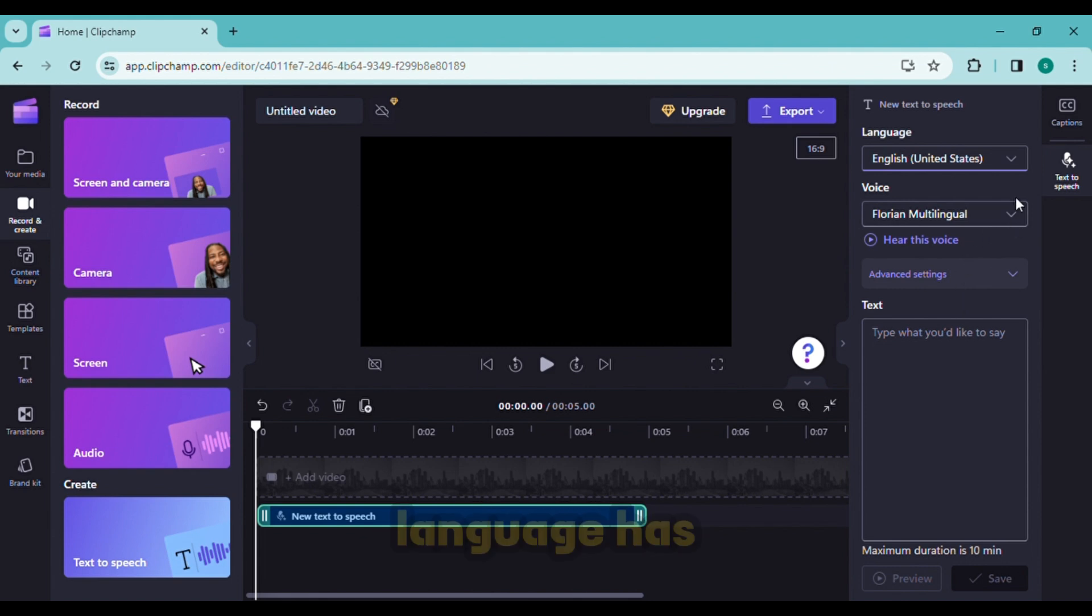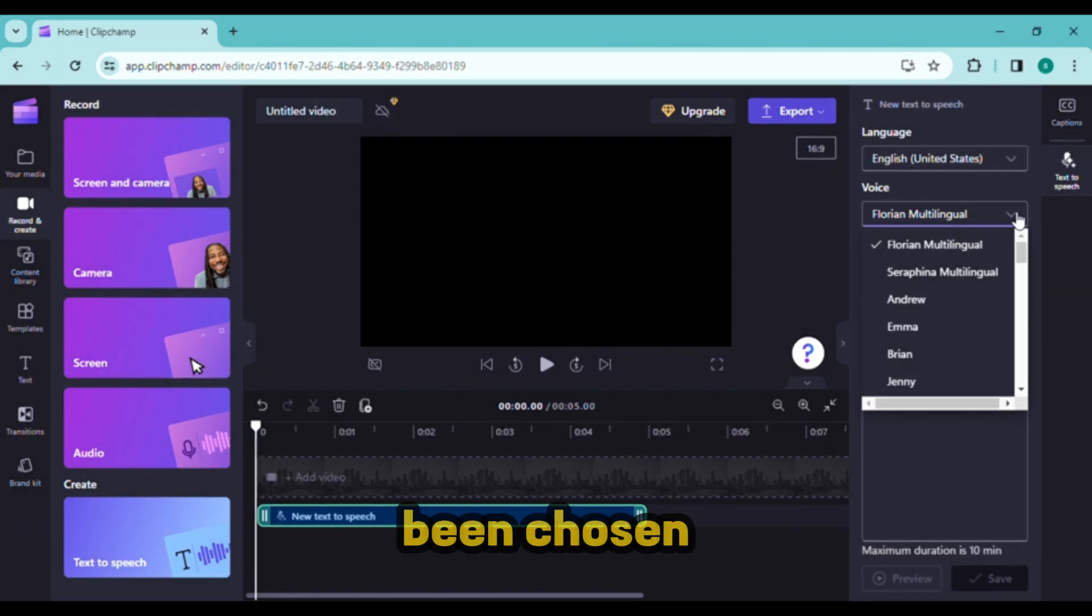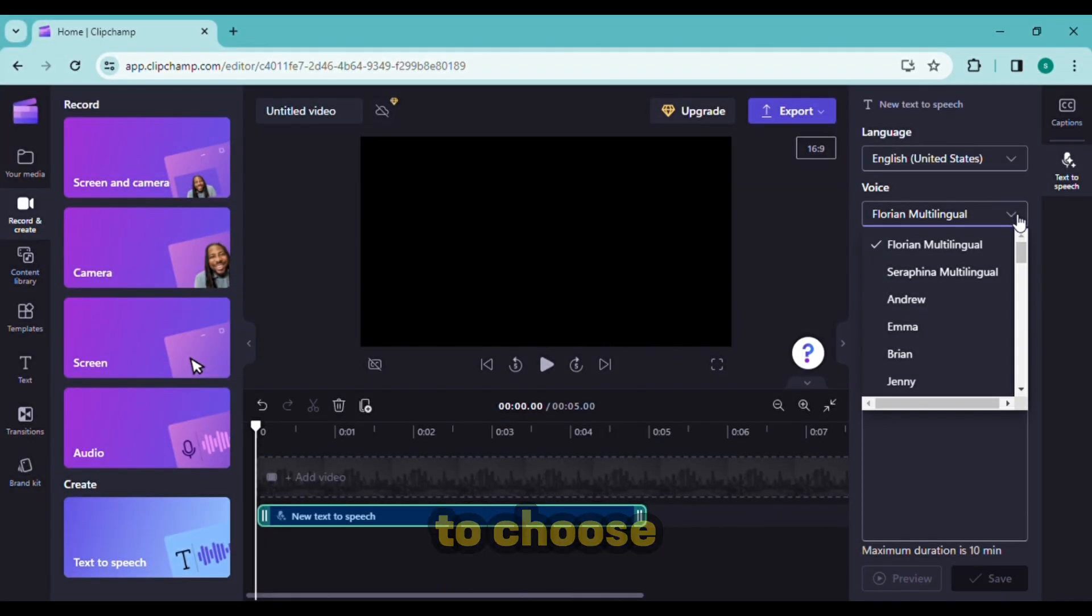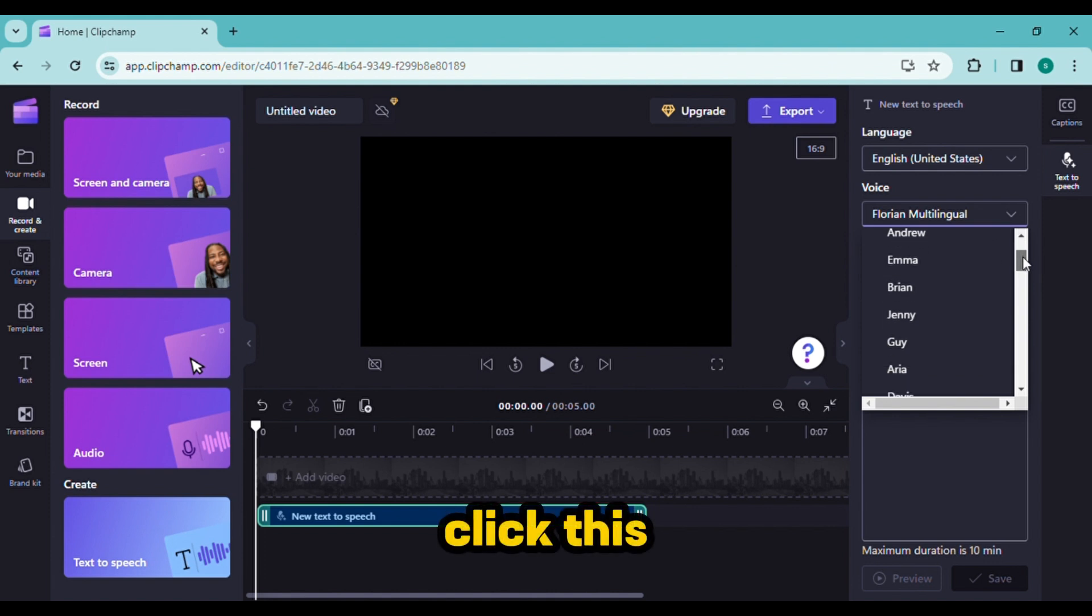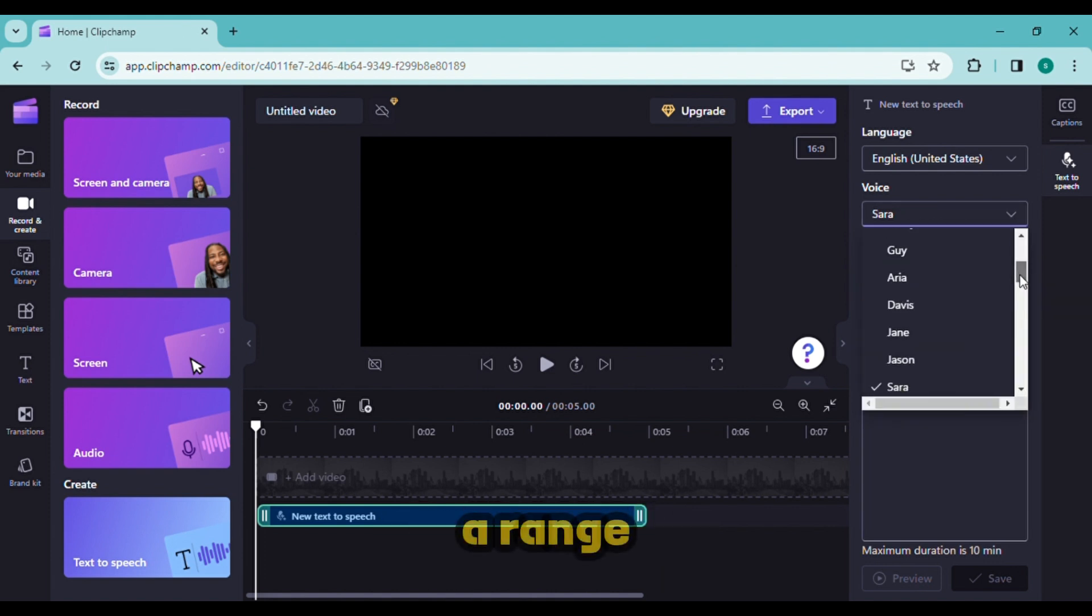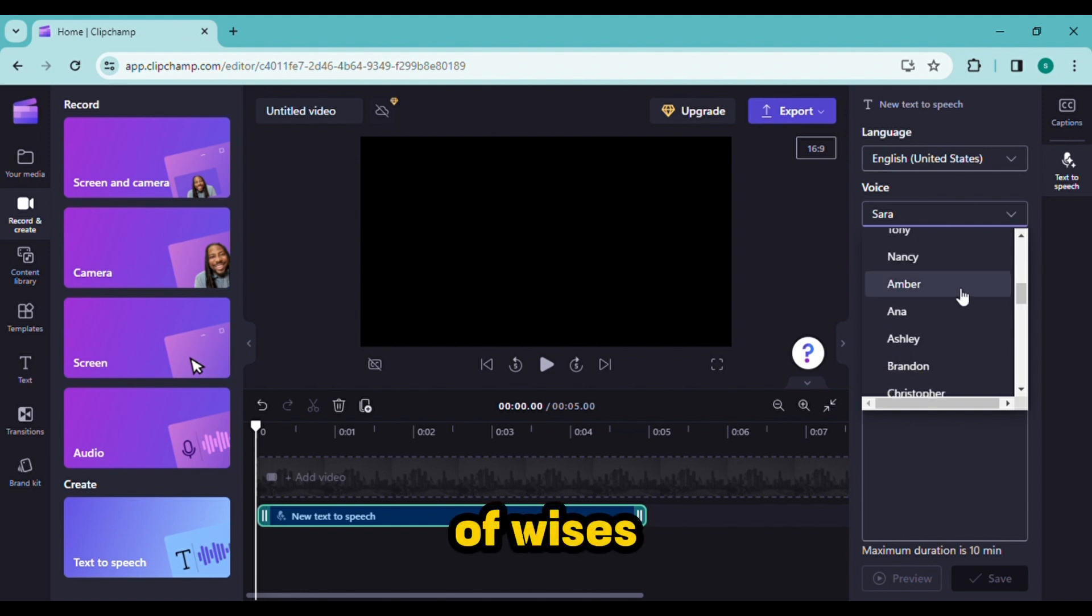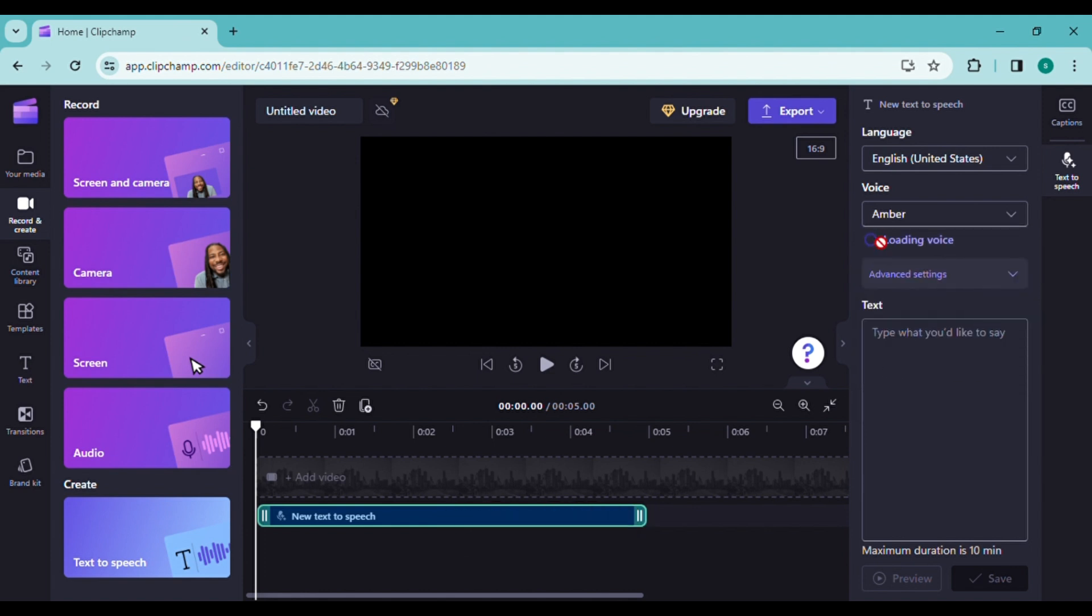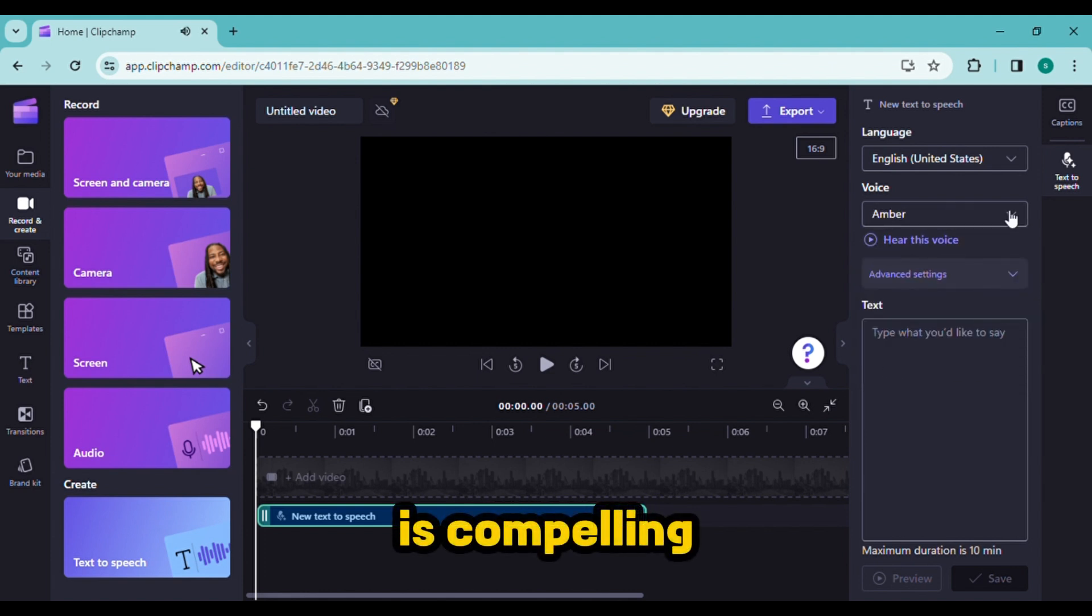Once the language has been chosen, click voice to choose a voice selector. Click this link to hear a preview after choosing the voice. Select from a range of voices to assist you in telling a tale that is compelling enough to tell.